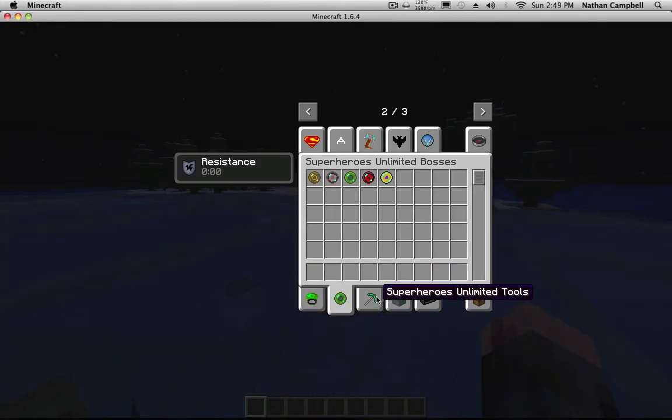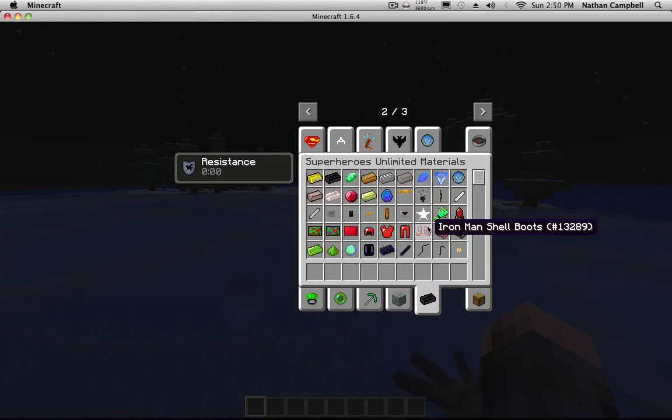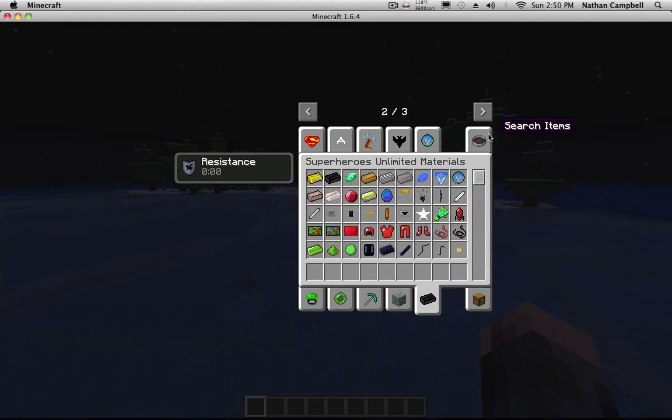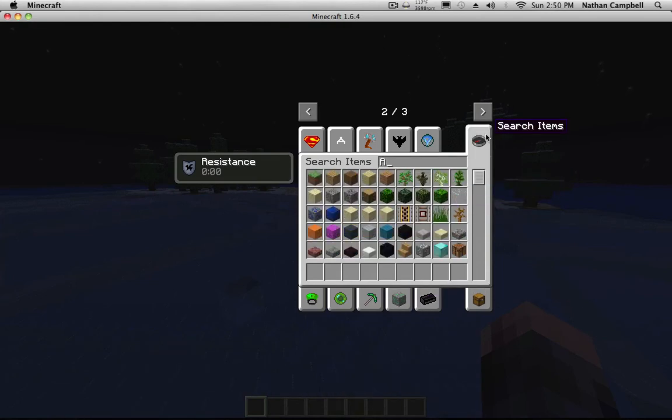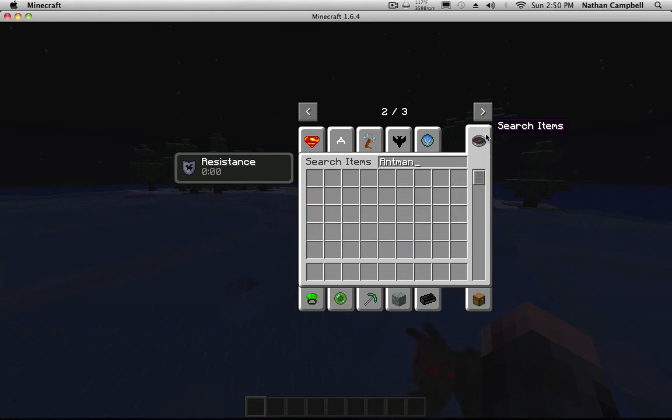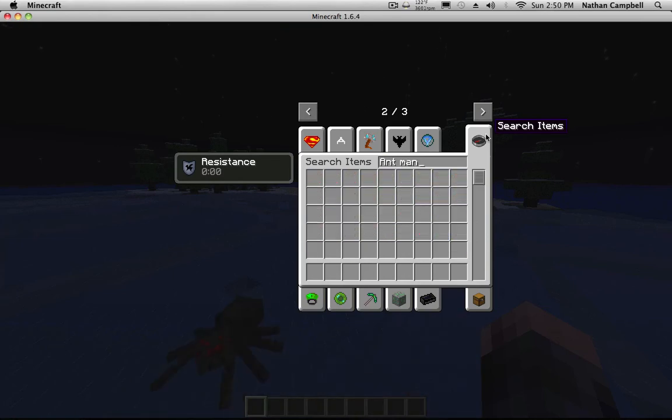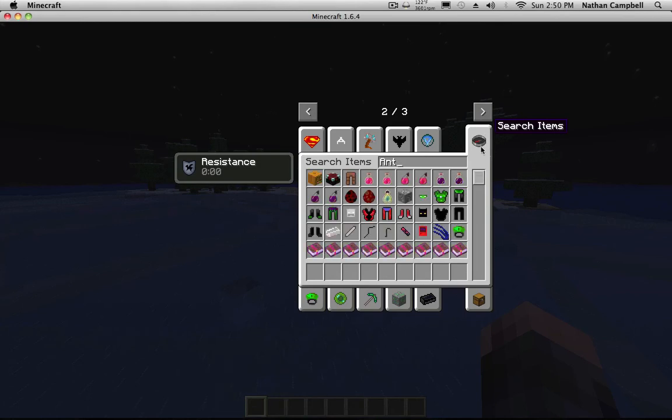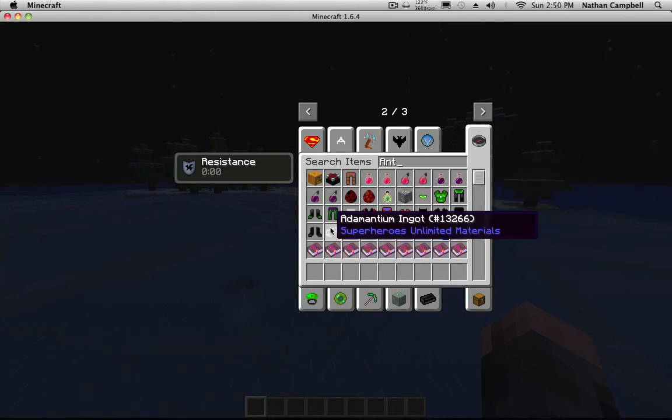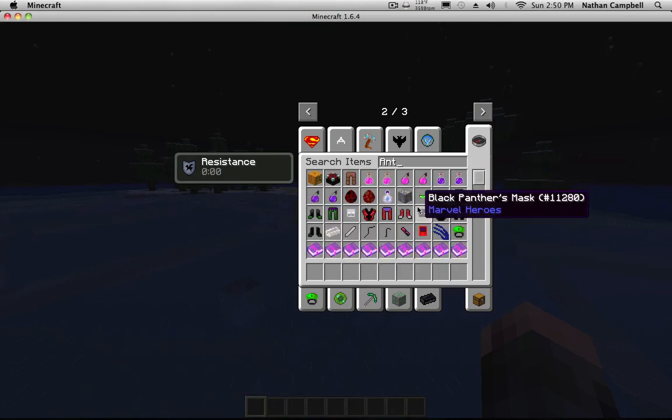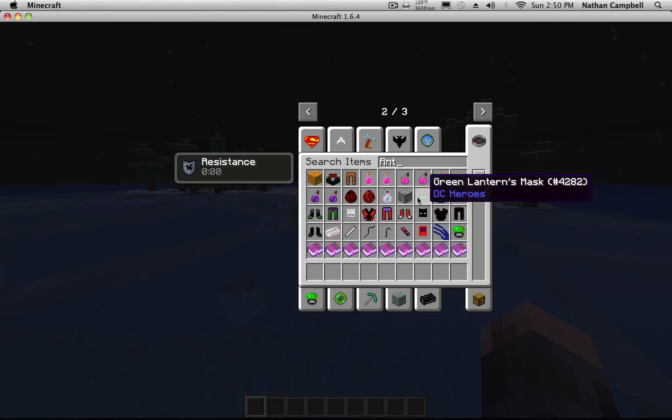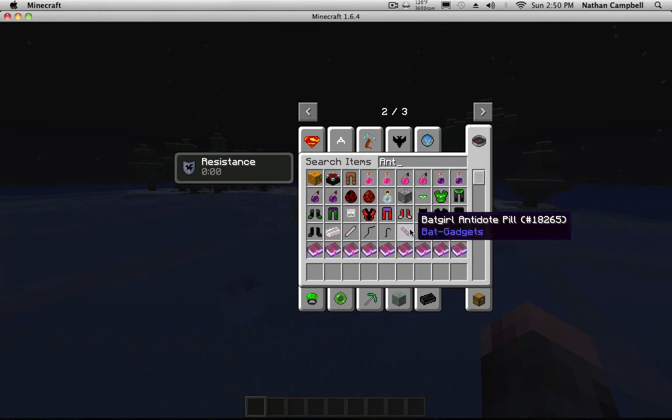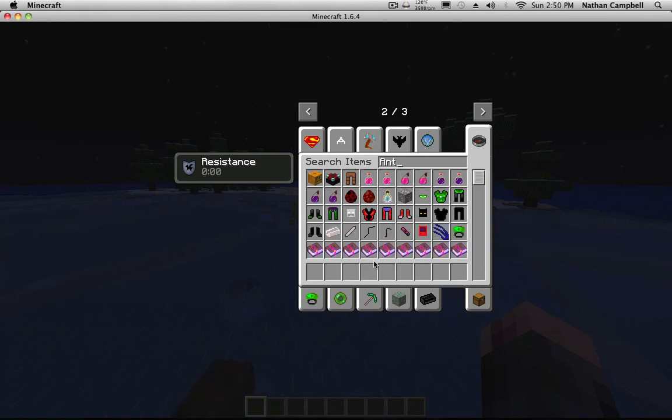Is there like a tool or something for Ant-Man? Type in Ant-Man. That's weird.